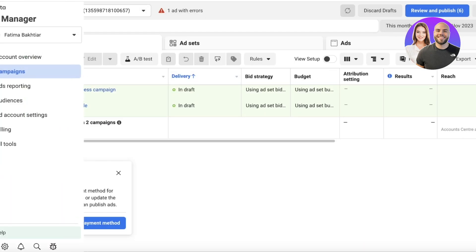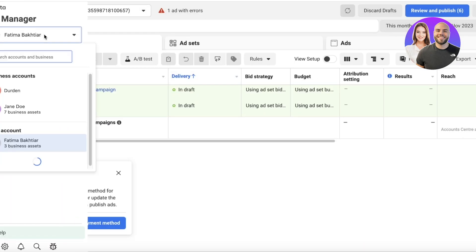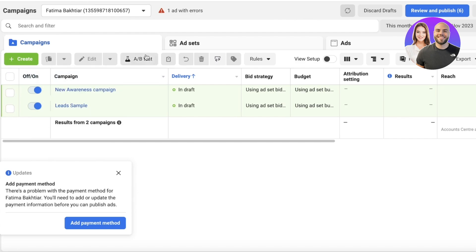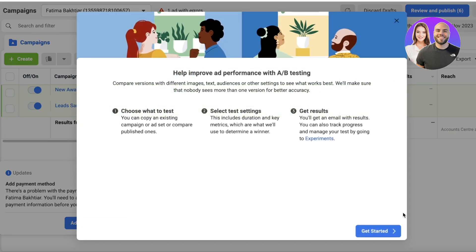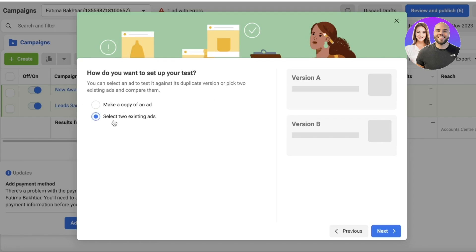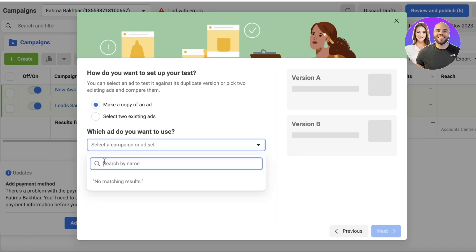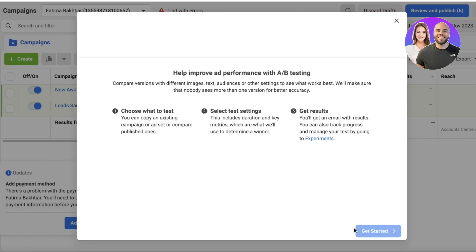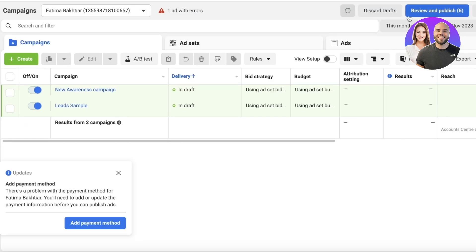To get started, simply head on over to your Campaign Manager on Facebook and click on A-B Test, then click on Get Started. For this, you can make a copy of an ad or you can select two existing ads. I recommend always creating a copy of an ad, so the first thing we're going to do is create our ad.